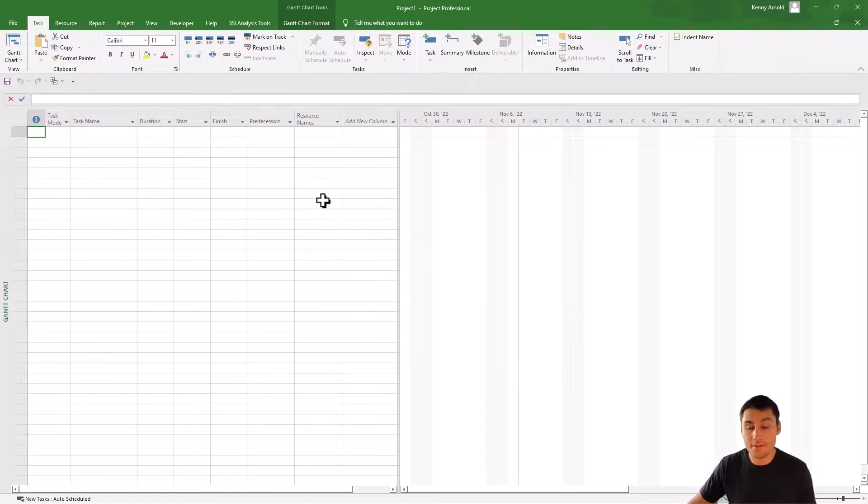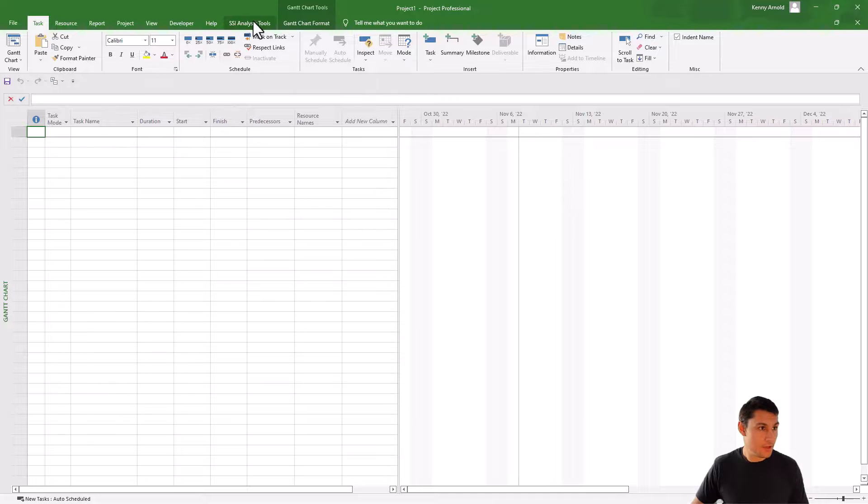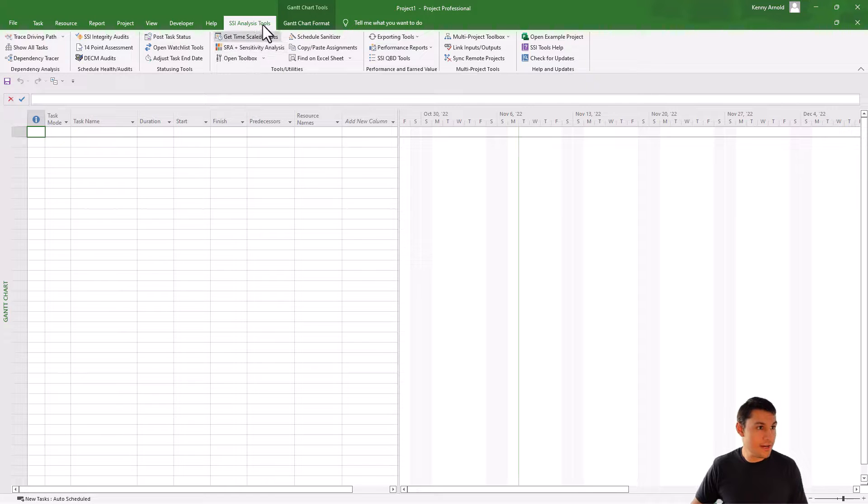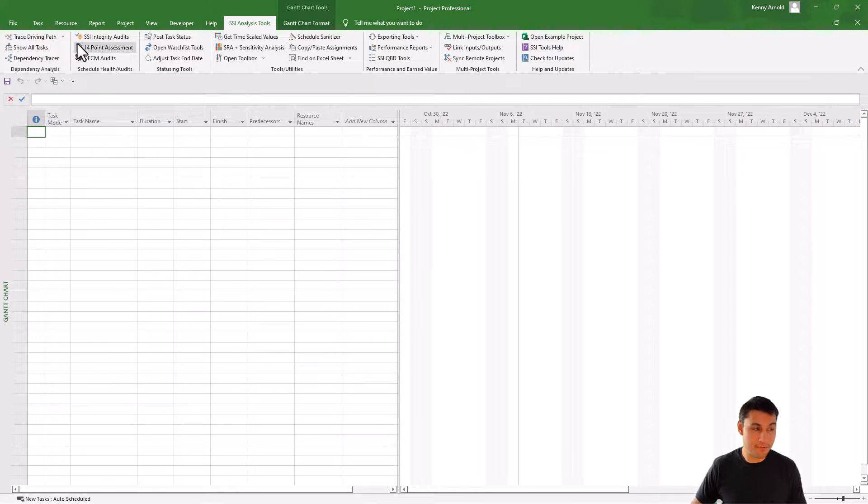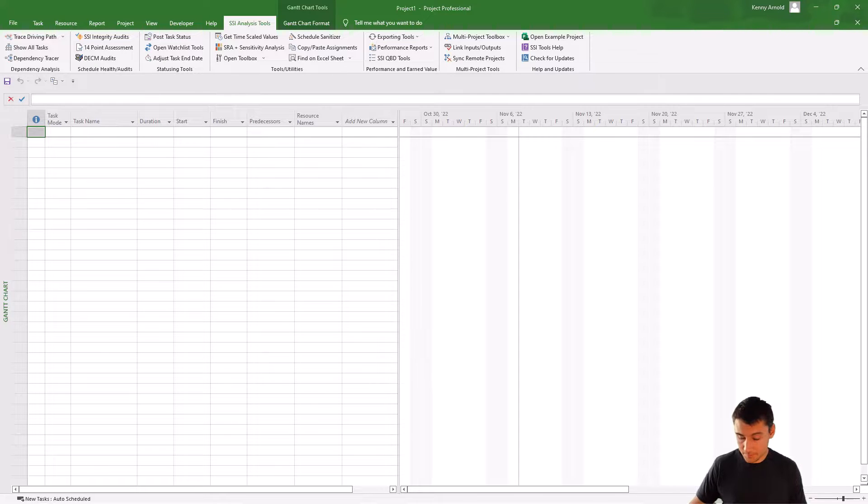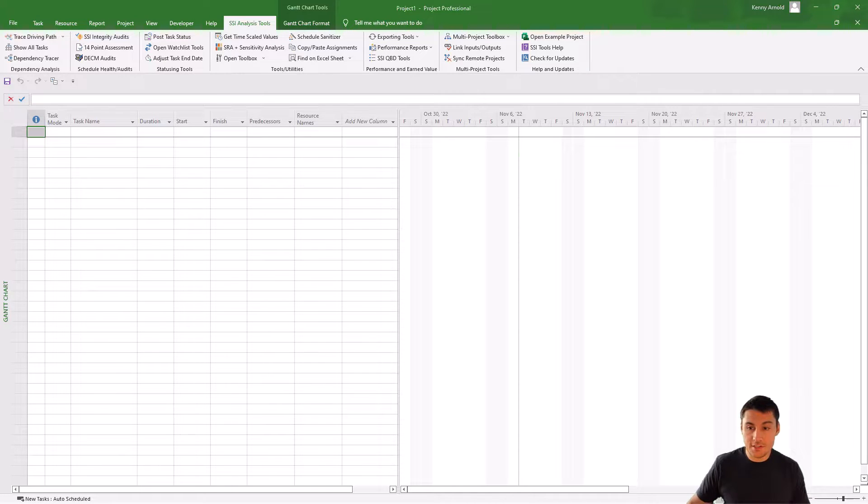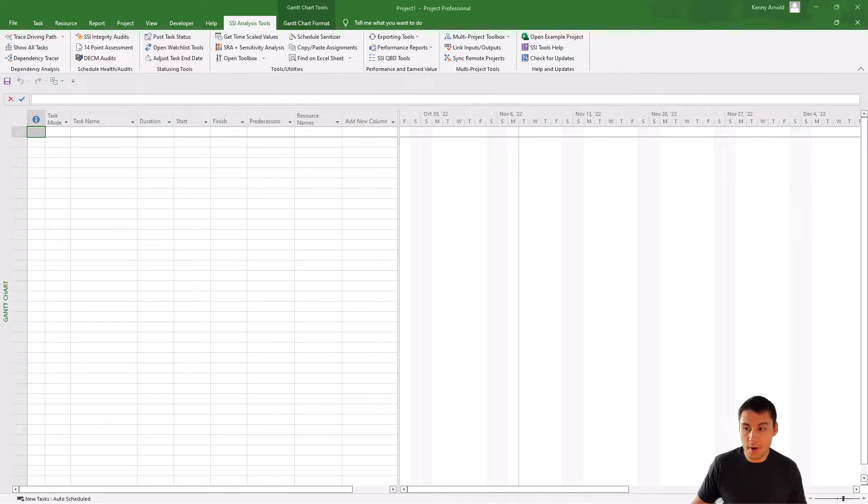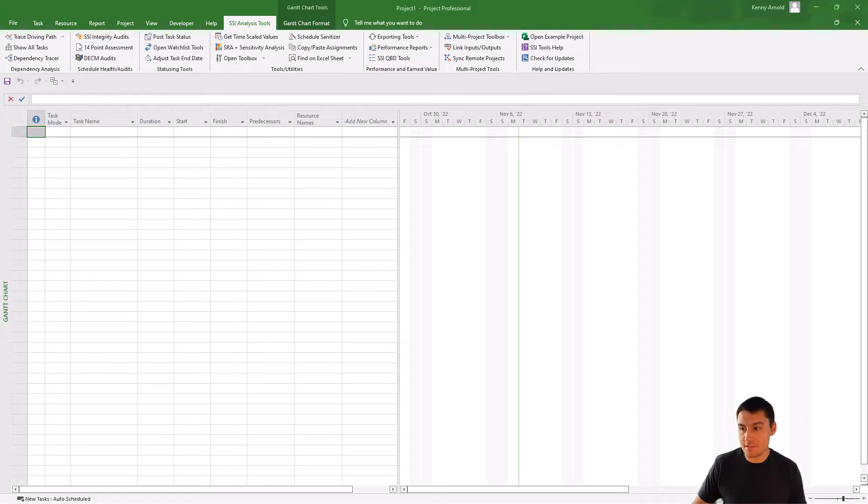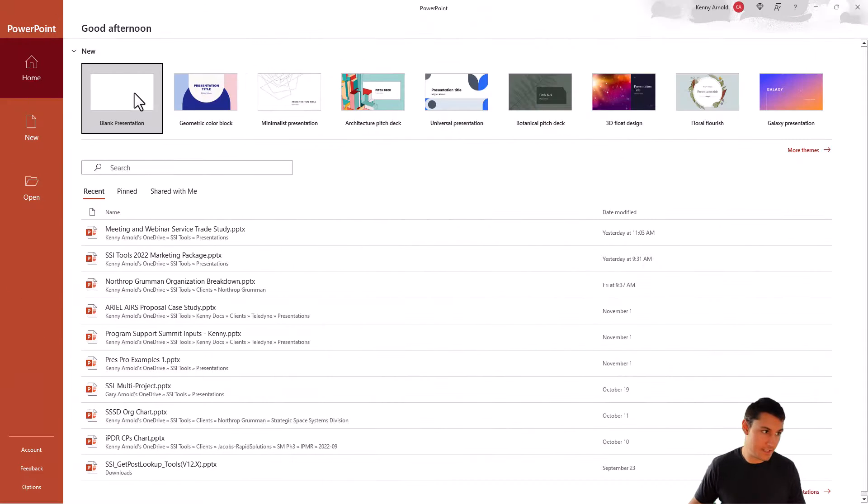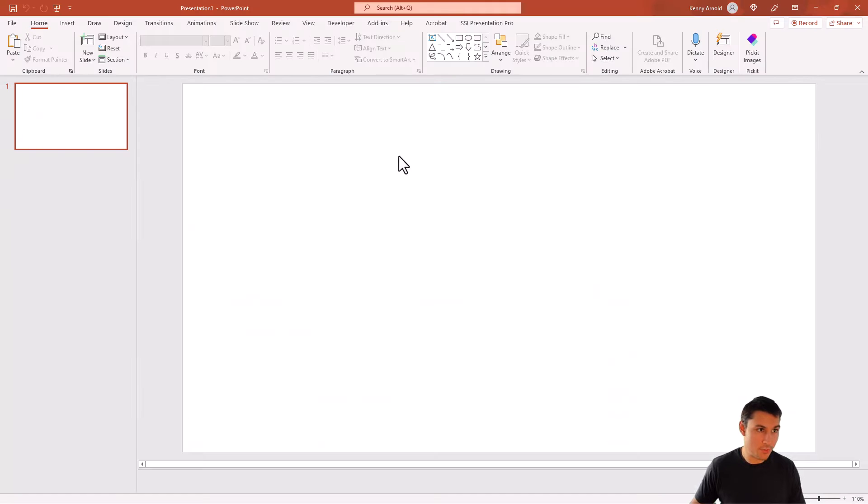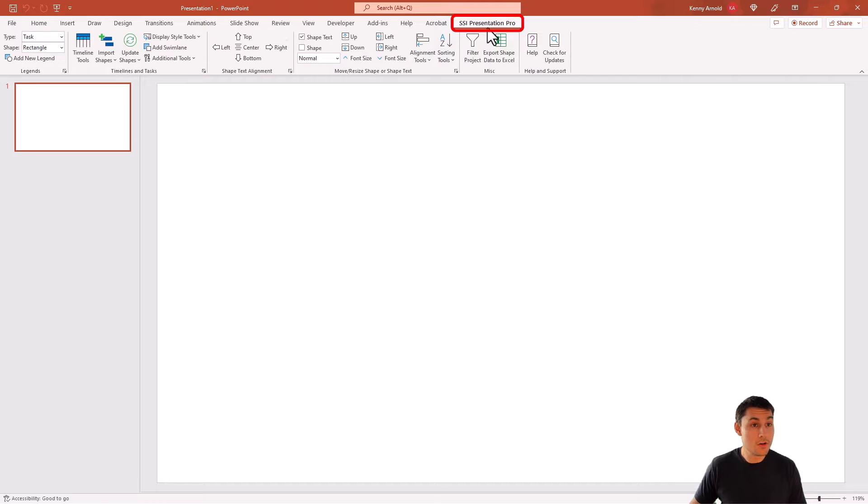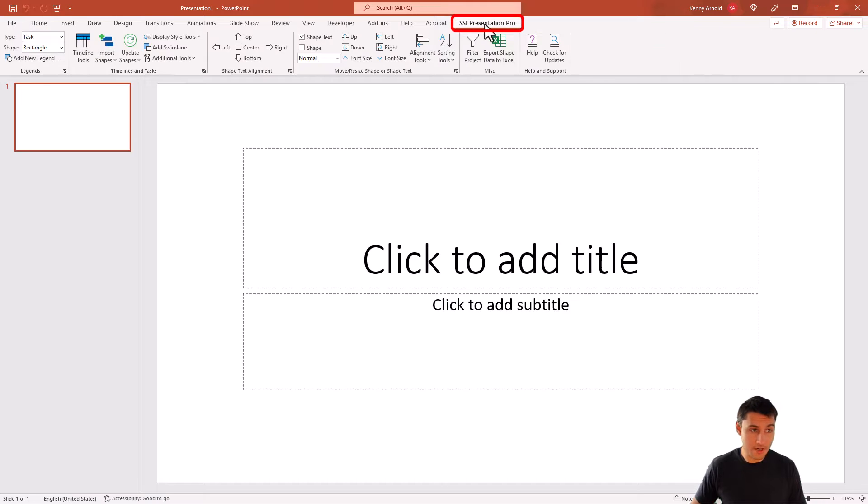And that's really all that there is to it. You'll notice here that I now have the SSI Tools ribbon here in Project. I'm free to use any of the features of SSI Tools. However, just to make sure that everything installed correctly, I'm also going to open PowerPoint. And I'm going to make sure that I have a tab in PowerPoint that says SSI Presentation Pro, which I do here. That's great.